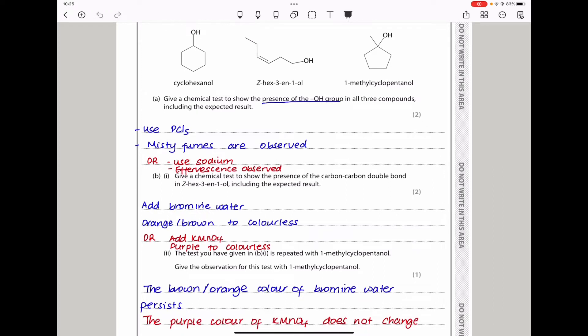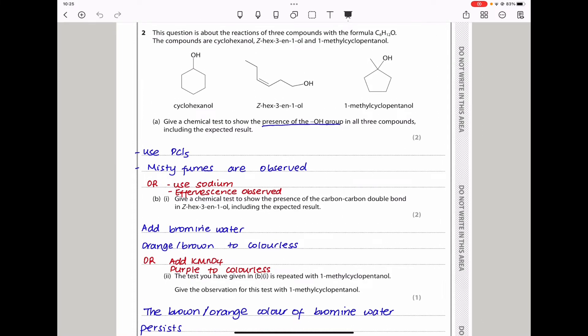The first question says give a chemical test to show the presence of the OH group in all three compounds, including the expected results. To test for the OH group you can use two things: you could use PCl5 — if misty fumes are observed, that confirms an OH group. Or you could use sodium — if you observe effervescence, that is confirmation that there is an OH group present.